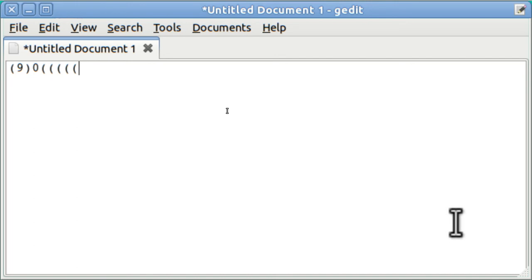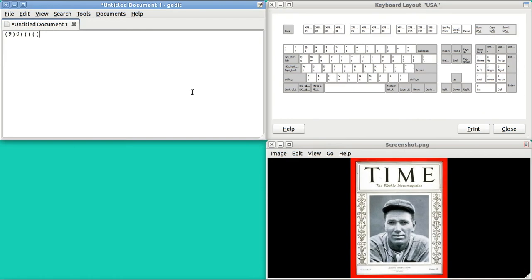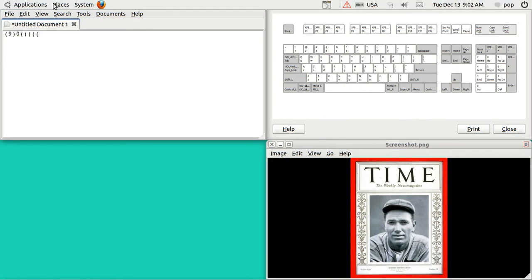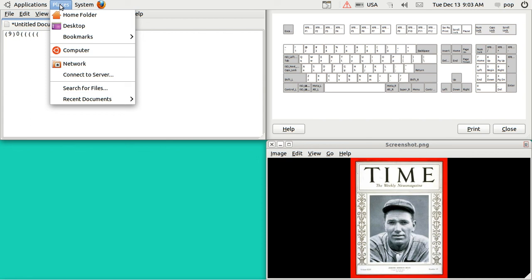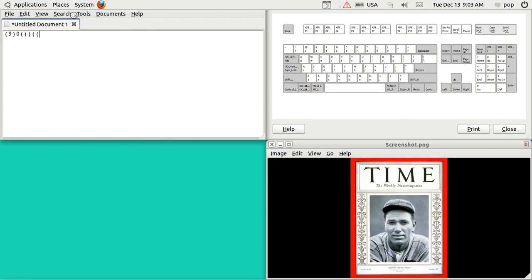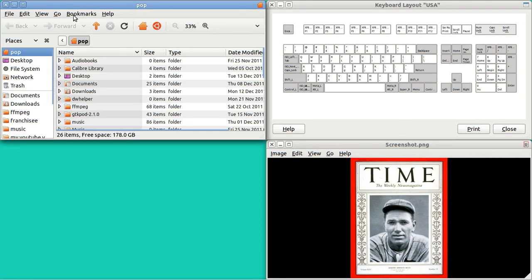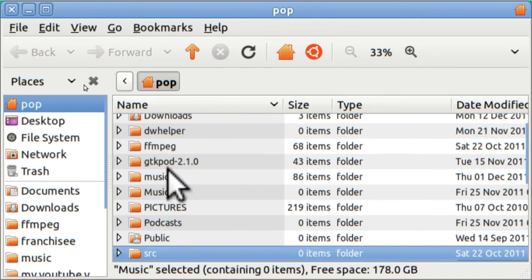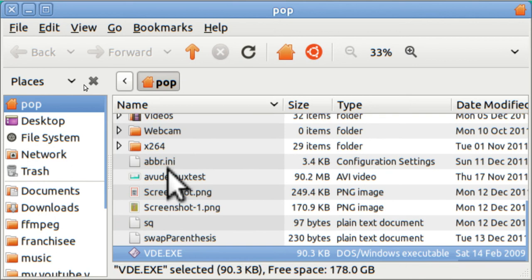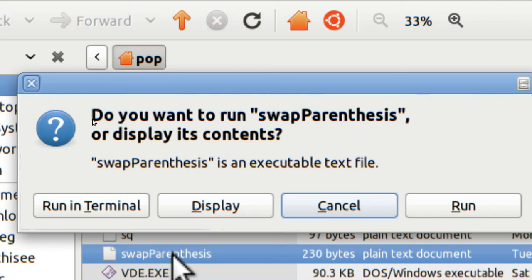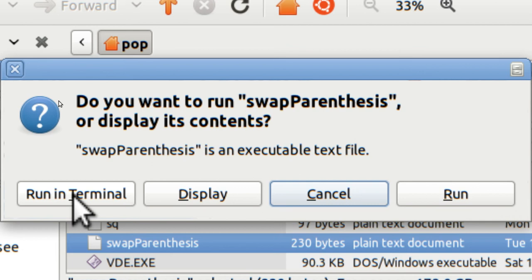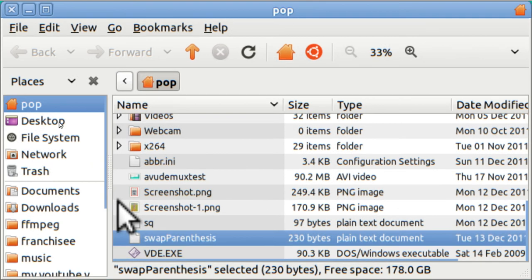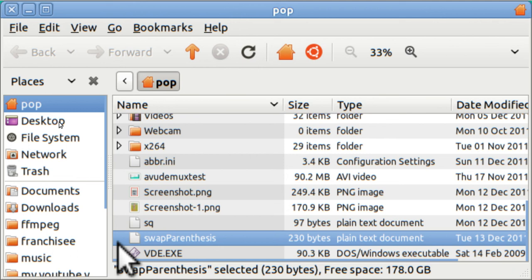This is not permanent. The nice thing about this is that this program does not run after you shut off the computer. After you shut off the computer, it goes back to its normal state. If you want to get it again, well, then you just go to places, home folder, find the file, and run the file. And then so long as that is open, so long as your computer is on, you'll have a swap state.